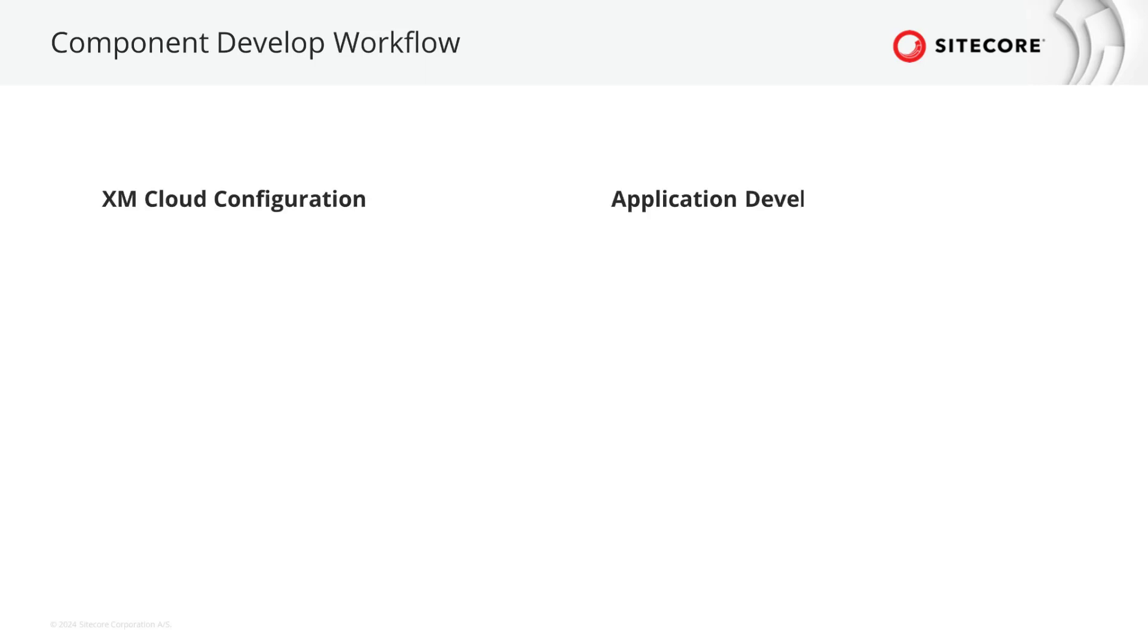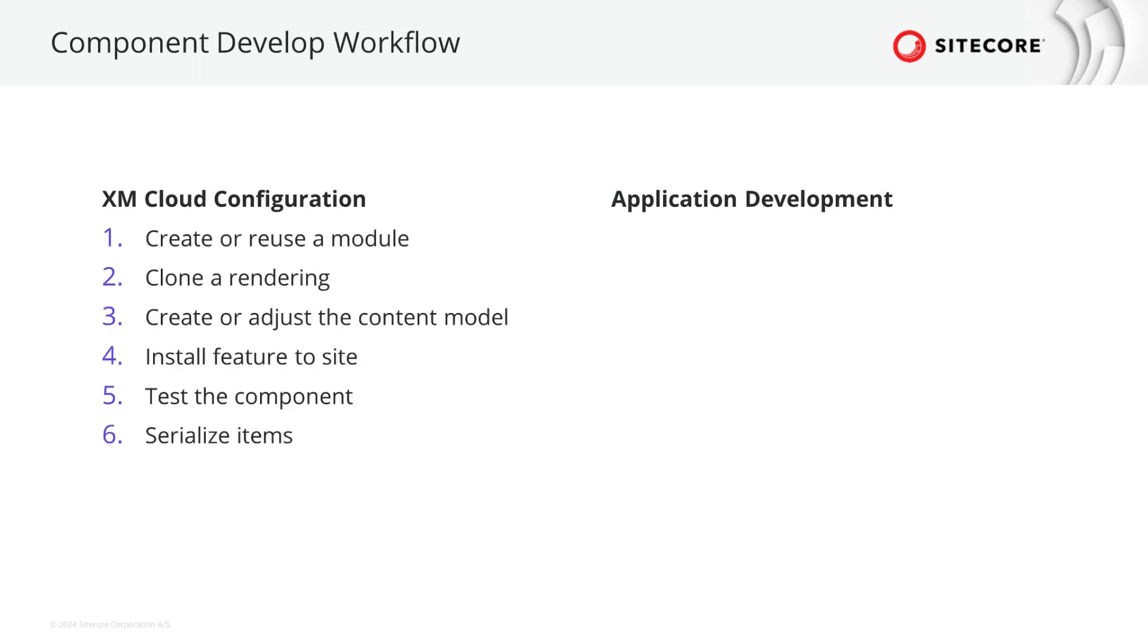What we need to do can be divided into two main tasks. First, register the component and create the content model. This is what happens in XM Cloud as configuration. And second, code the component in the head application to provide a markup. To register a component and create the content model, we need to go through the following steps: create or reuse an existing module, clone a rendering, create or adjust the content model, install the feature to the site.